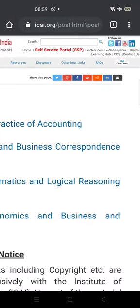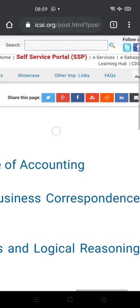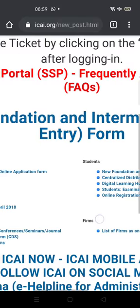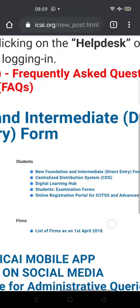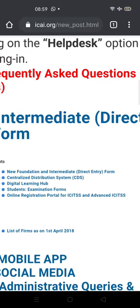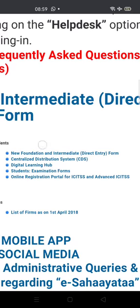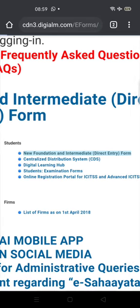Then go to the top of the page and find E-Services near the Self-Service Portal. Click E-Services. Inside that, find the Students tab. Under the Students tab, you will find the New Foundation and Intermediate Registration Form. Click on that.